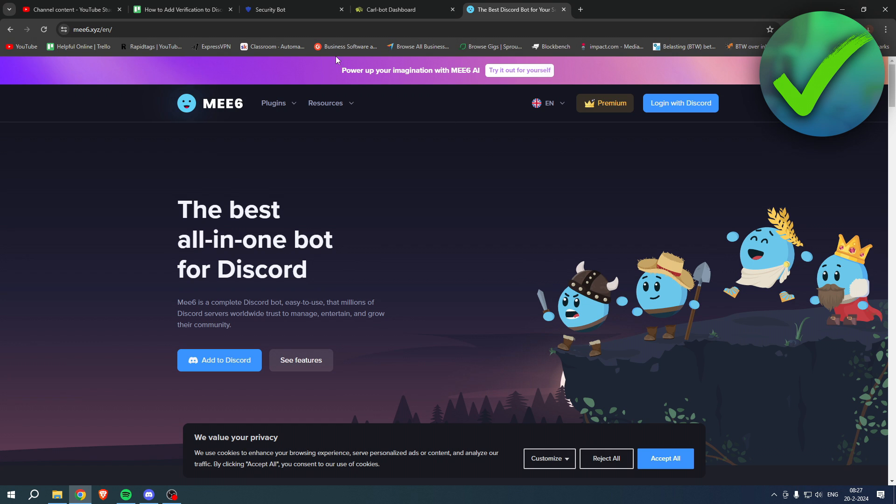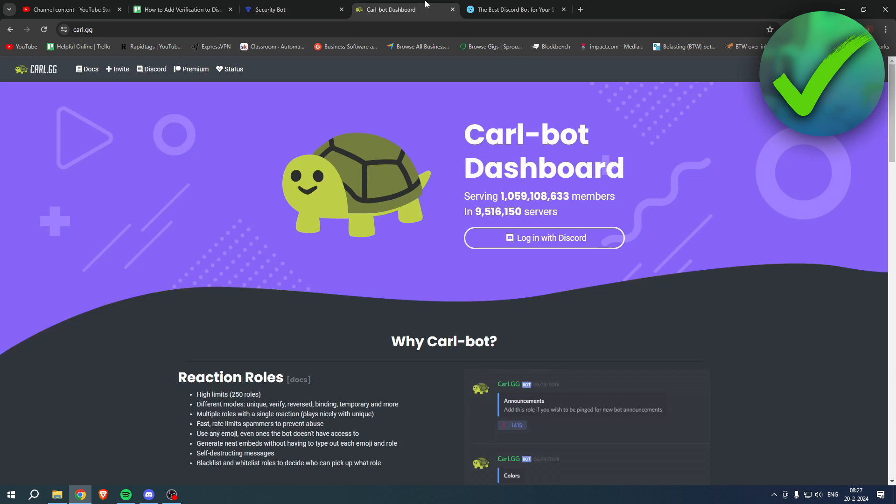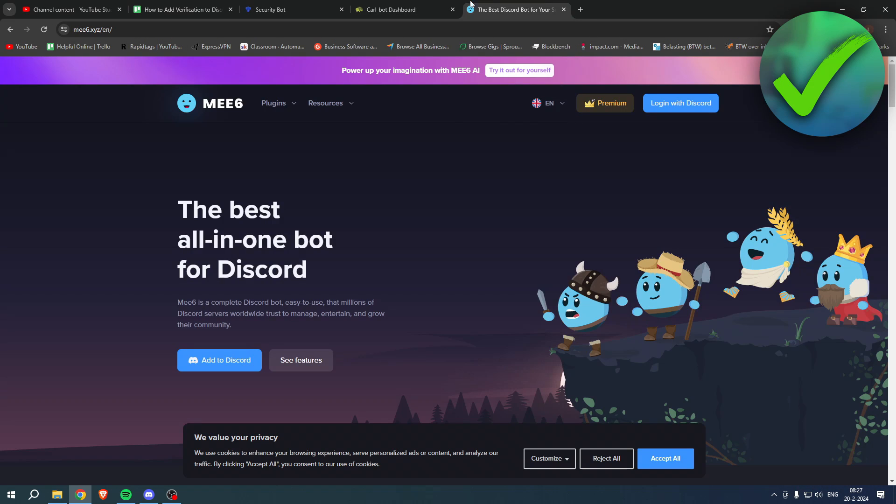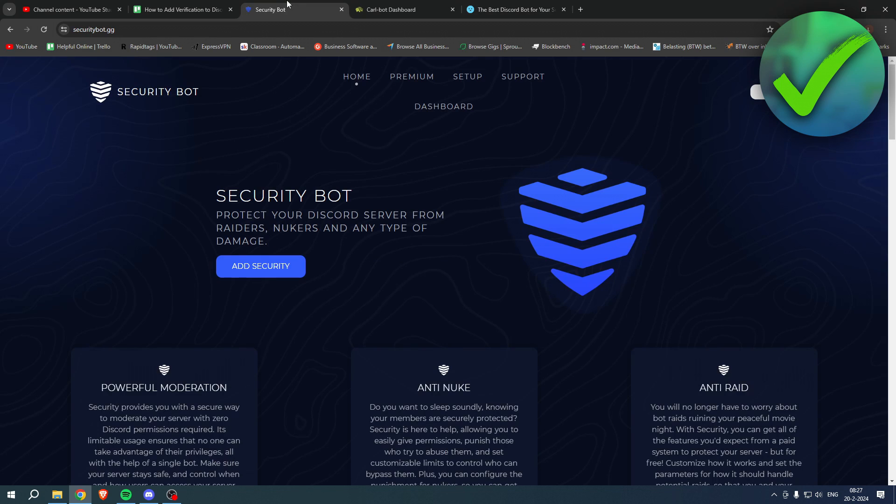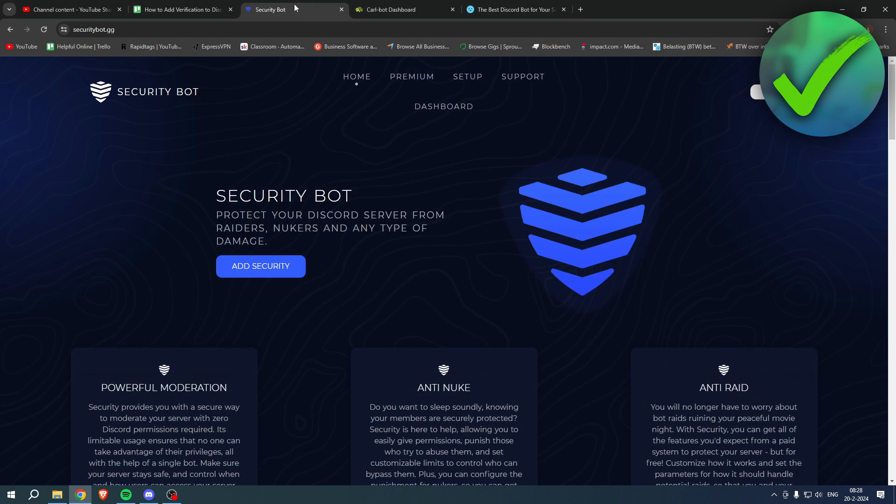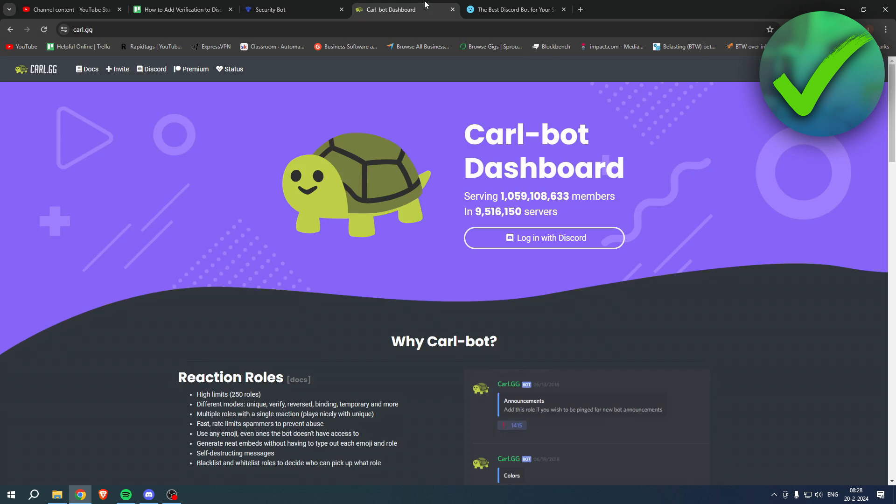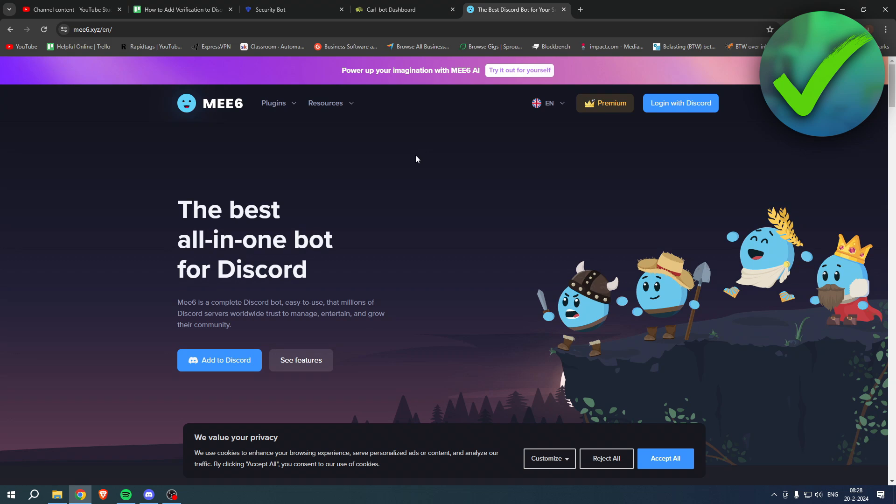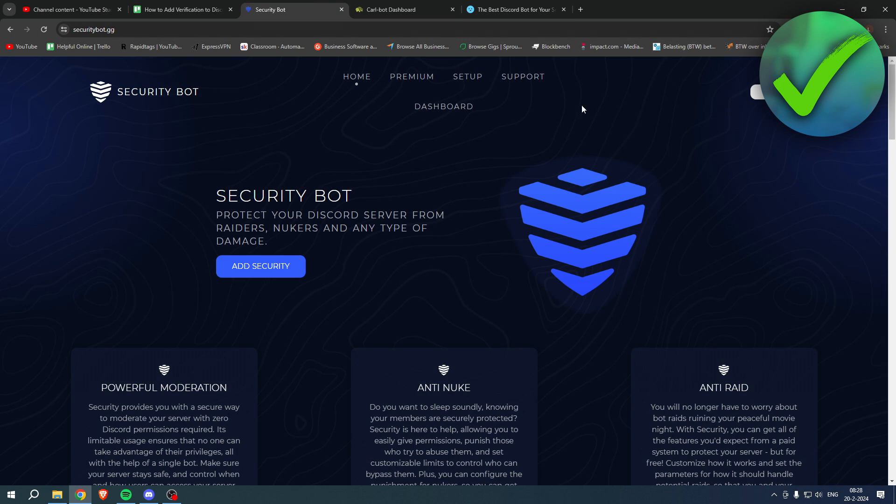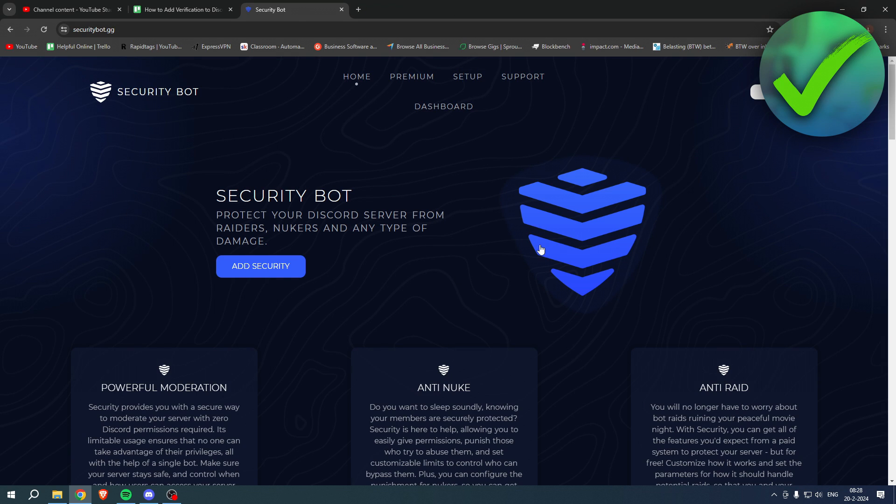There are many ways to add a verification system to your Discord server. I have three bots: the Security Bot, Carl Bot, and the MEE6 Bot. In my opinion, the Security Bot is pretty much the easiest way to set this up. With the Carl Bot and MEE6 Bot you have to do some stuff manually, but with the Security Bot you can just run a couple commands and it works just like that.